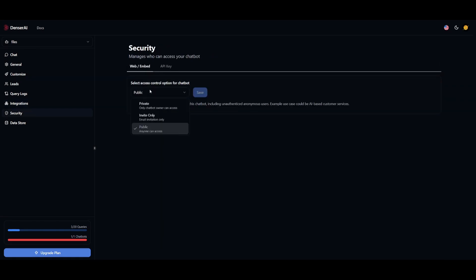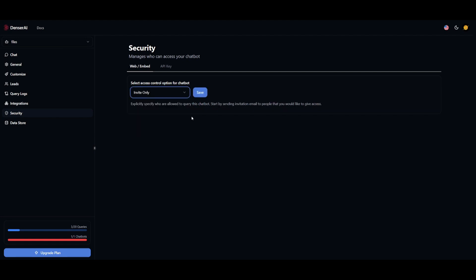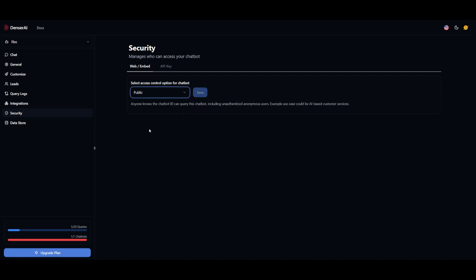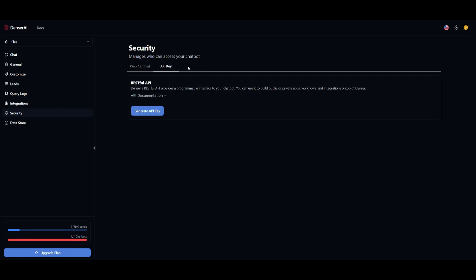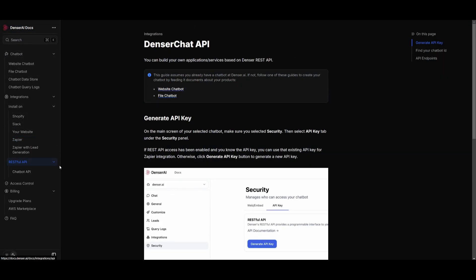You can have three different control types: private, public, and invite-based only. Public is where anyone can access it. Private is so that only the owner can access it, or whoever has access to the account. Invite-based is where you can invite certain people with an email address. In terms of an API key, you can see that it utilizes a RESTful API, where Denser's RESTful API provides a programmable interface for your chatbot. You can use it to build public, private, as well as different apps, workflows, and integrations on top of Denser, which is really useful. They have documentation which explains the RESTful API.